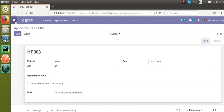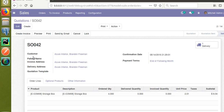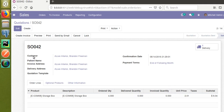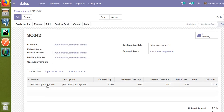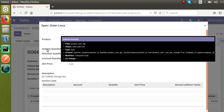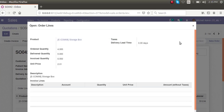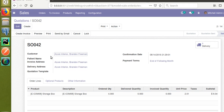Before starting the coding, if I go to the sale order again, I have already activated developer mode. You can see the model is 'sale.order'. If I open the lines, the object is 'sale.order.line' — so the One2many model is different from the parent model.